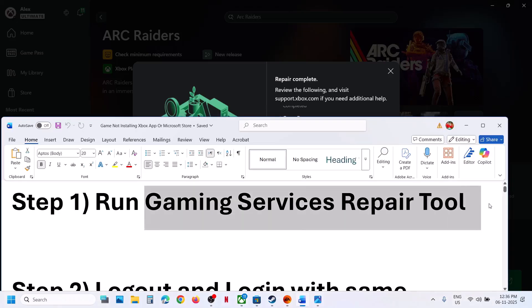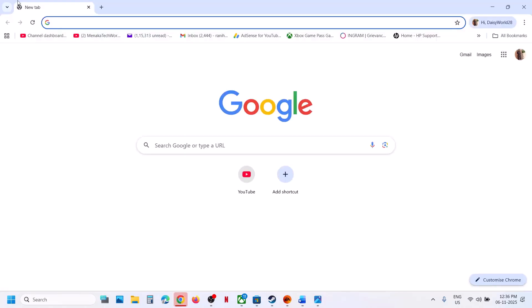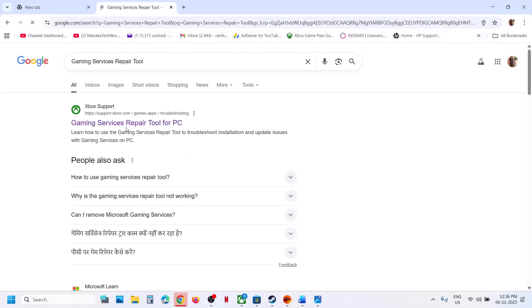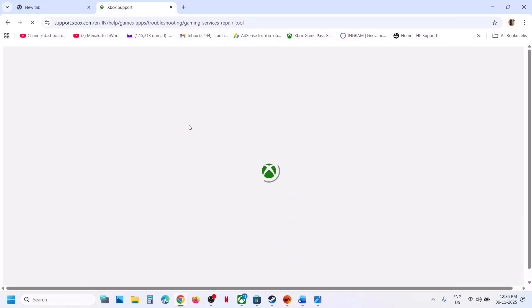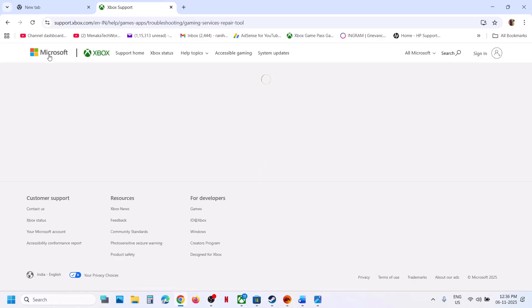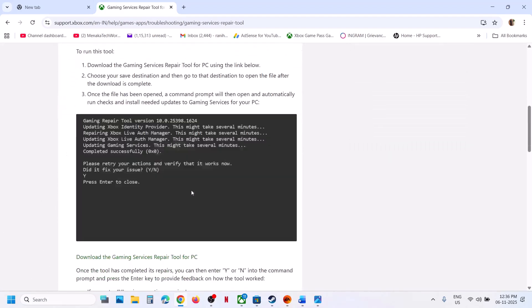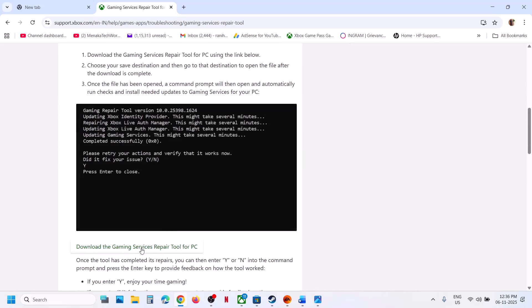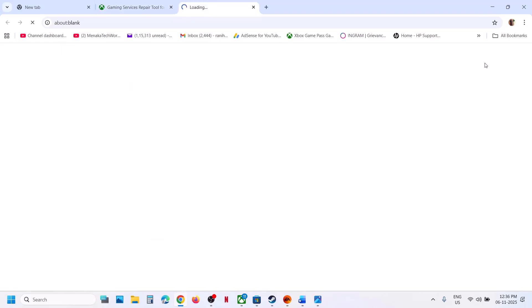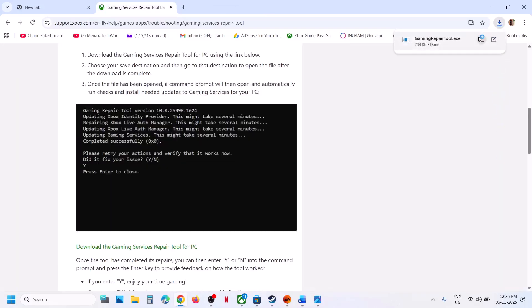You can also run the Gaming Services Repair Tool from the website. Go to Microsoft website — in Google you can search 'Gaming Services Repair Tool' and go to the Xbox Support Gaming Services Repair Tool for PC. This will take you to the official Microsoft website. Click on the downloadable version, scroll down, and click on 'Download the Gaming Services Repair Tool for PC', then run this EXE file.